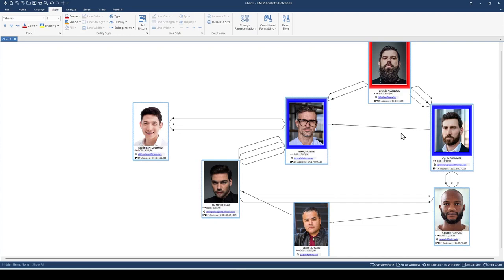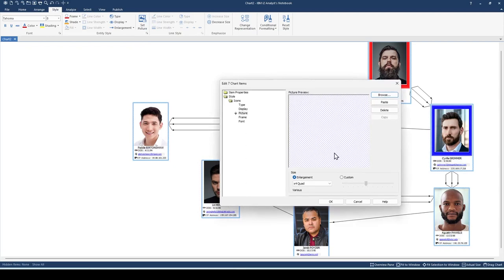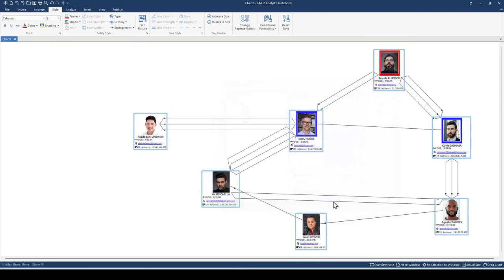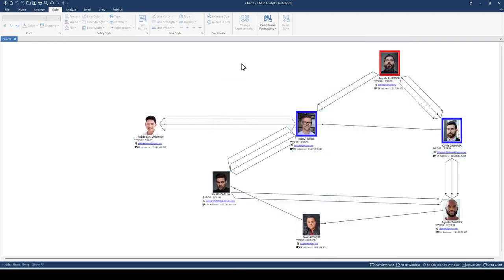Now that might be a little too big for my liking. Let's go ahead and change it to double the size. That's more like it. You can make the necessary adjustments until you find a suitable image size for your chart.